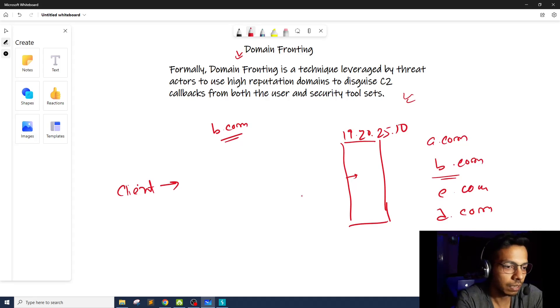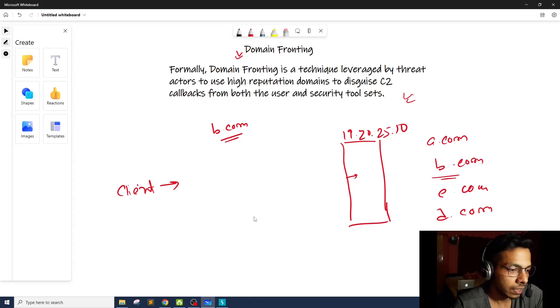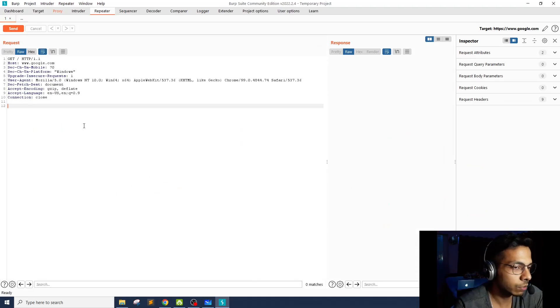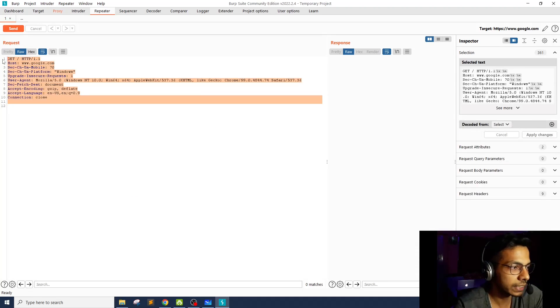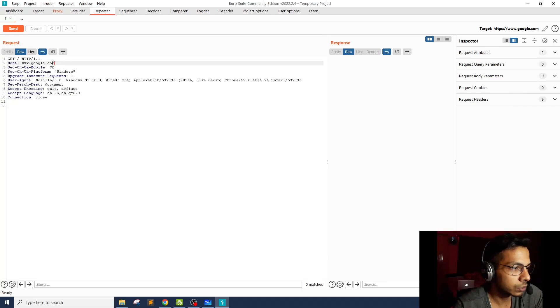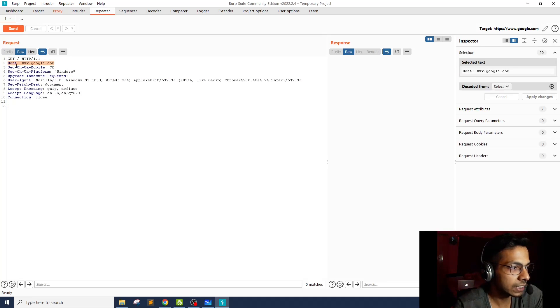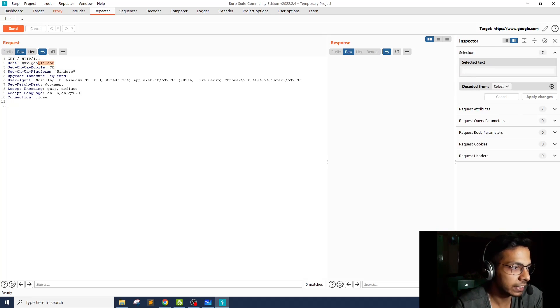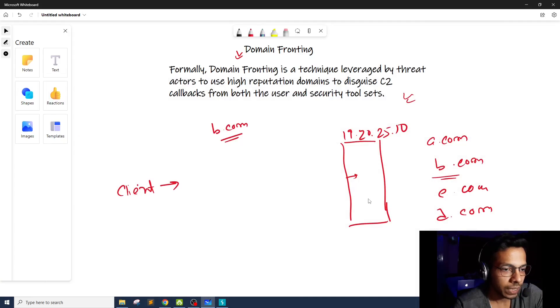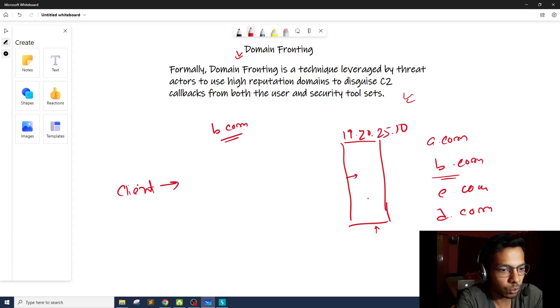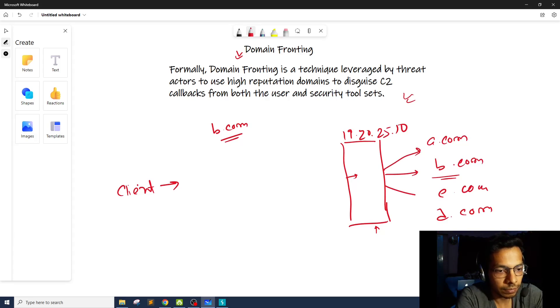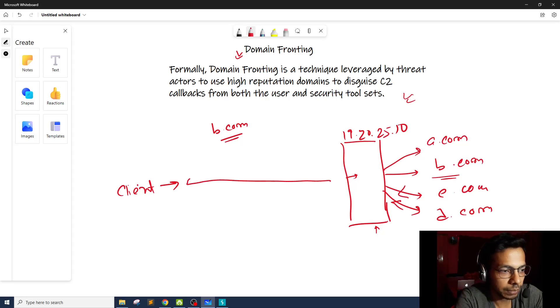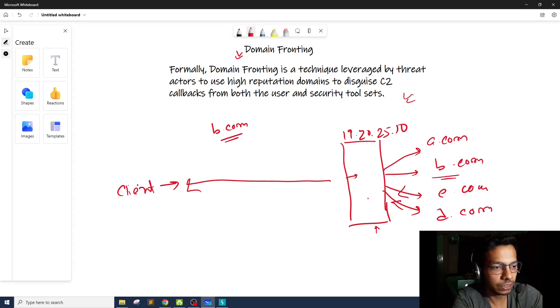It is done via the virtual hosting configuration. Whenever a client sends a request to a.com or google.com, it's going to send a raw HTTP request. The raw HTTP request also has a header called host header, and there you will find the exact same domain name. When the request reaches this particular server, it's going to parse the host header. Based on that, it's going to redirect the request. Once the application processes the request, it returns the response to the client. This is known as virtual hosting.